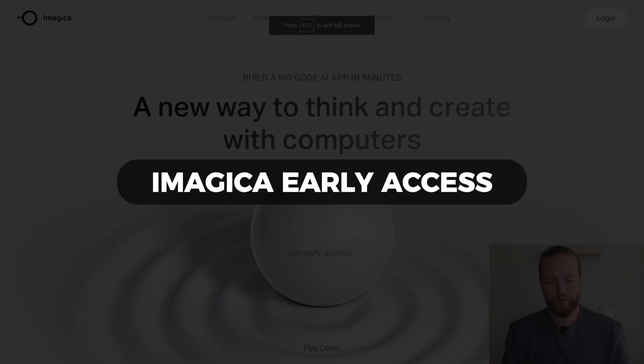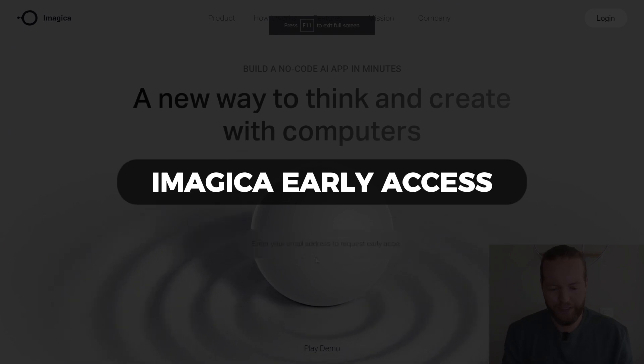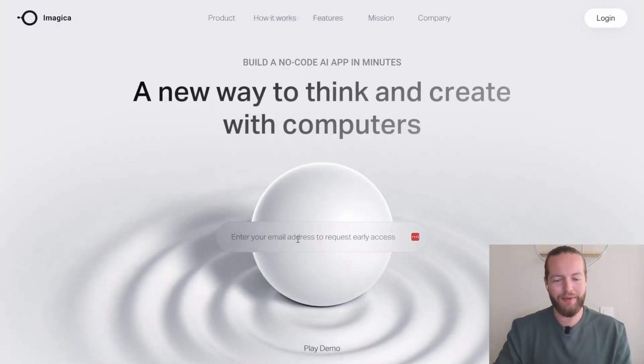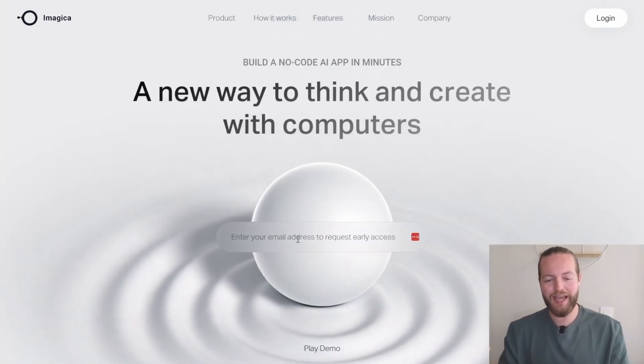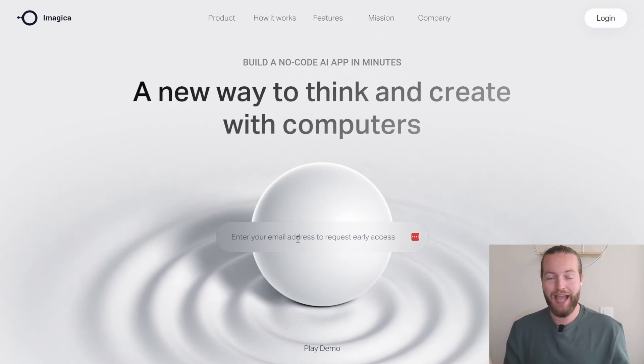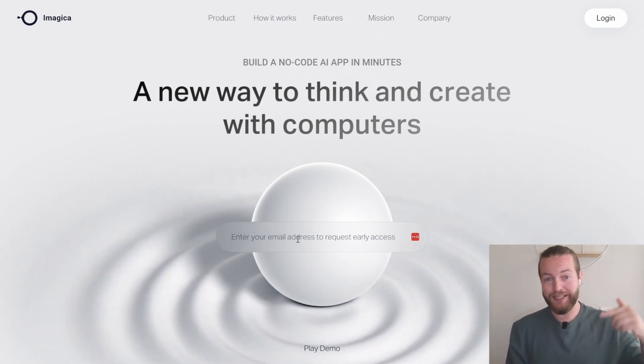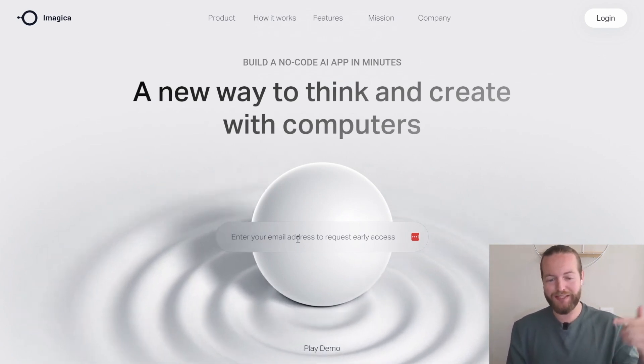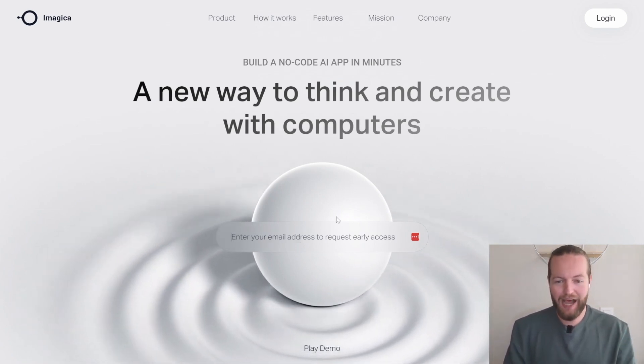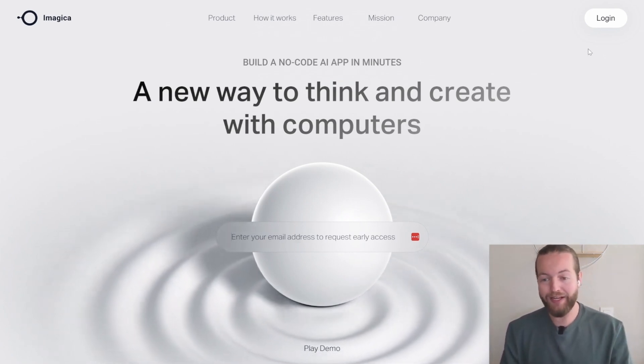All you need to do is to get early access here, enter your email address and request early access using the link in the description down below. Now, once you have an account, I'm just going to log in.